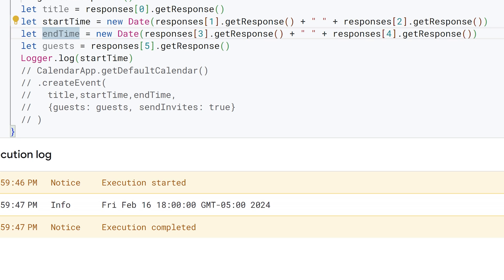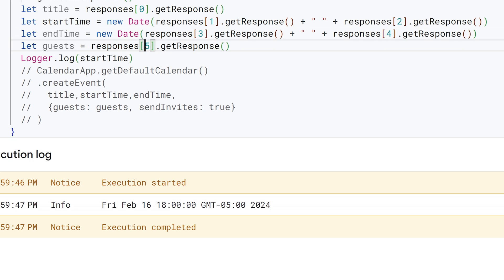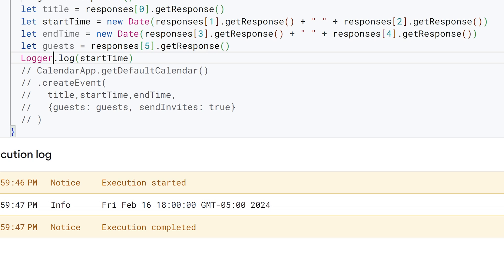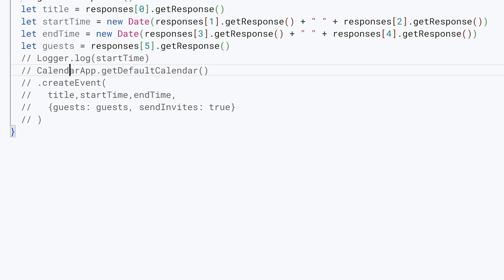Then for our guests, this is our last response. We get the fifth object, or the sixth object at index five rather, of whatever email addresses we entered.